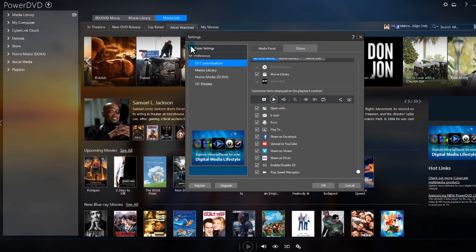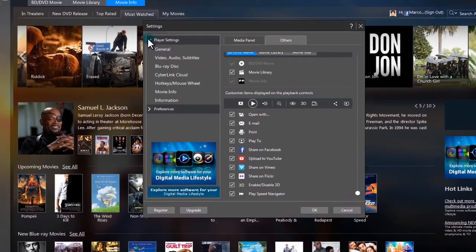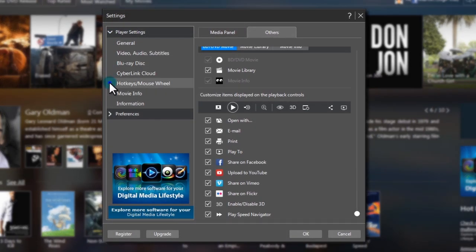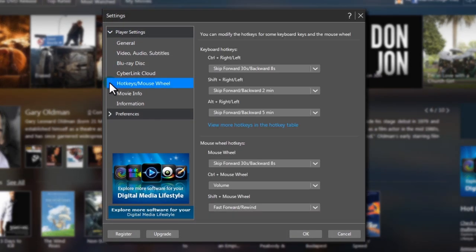In the Settings panel, click the Player Settings tab, then Hotkeys Mouse Wheel.